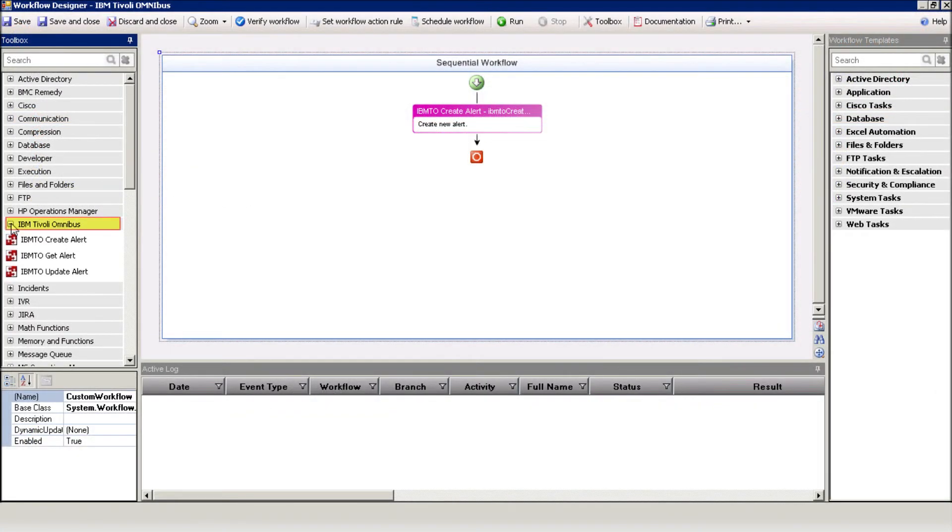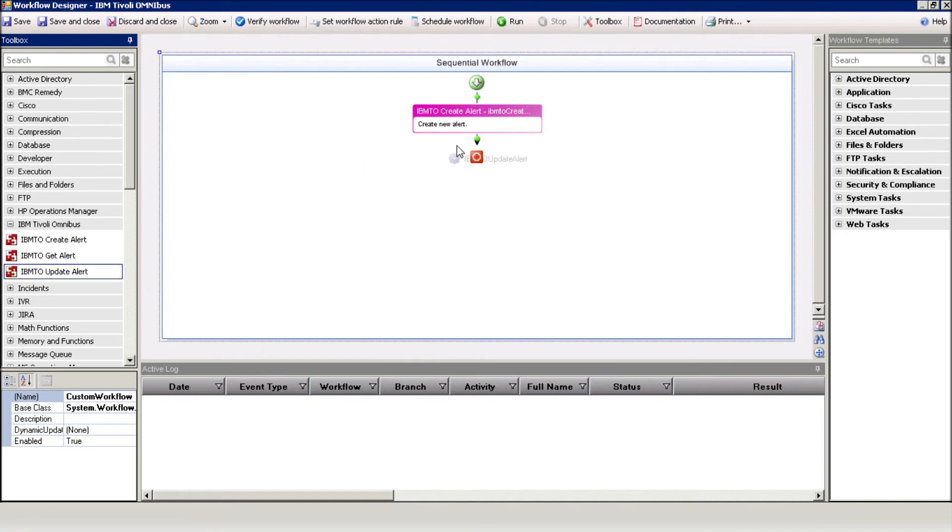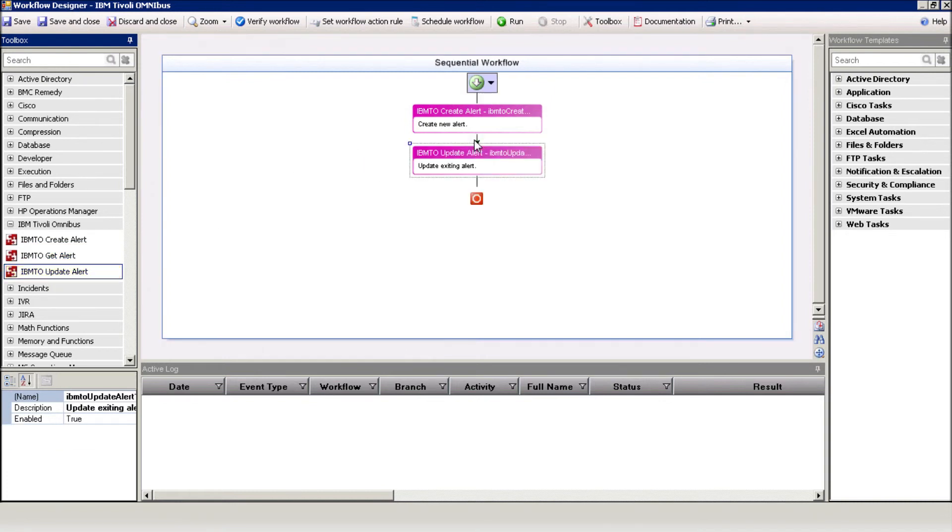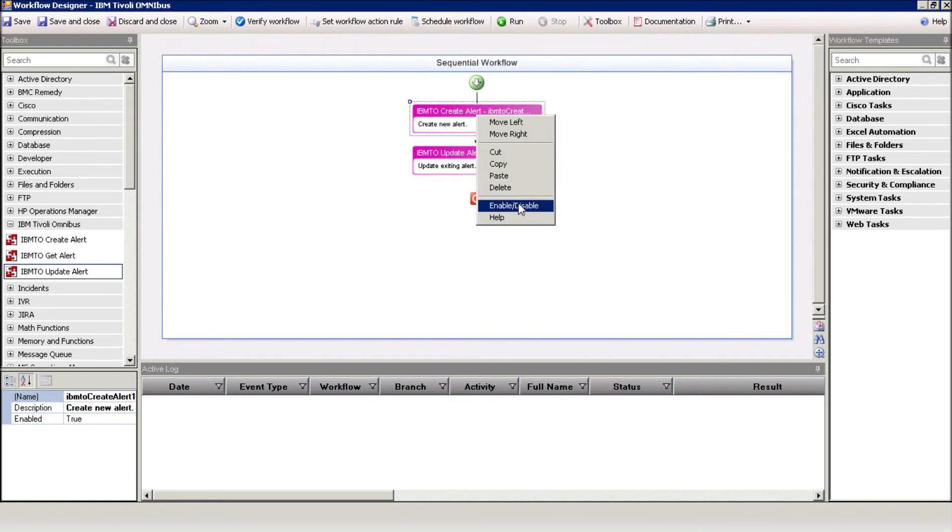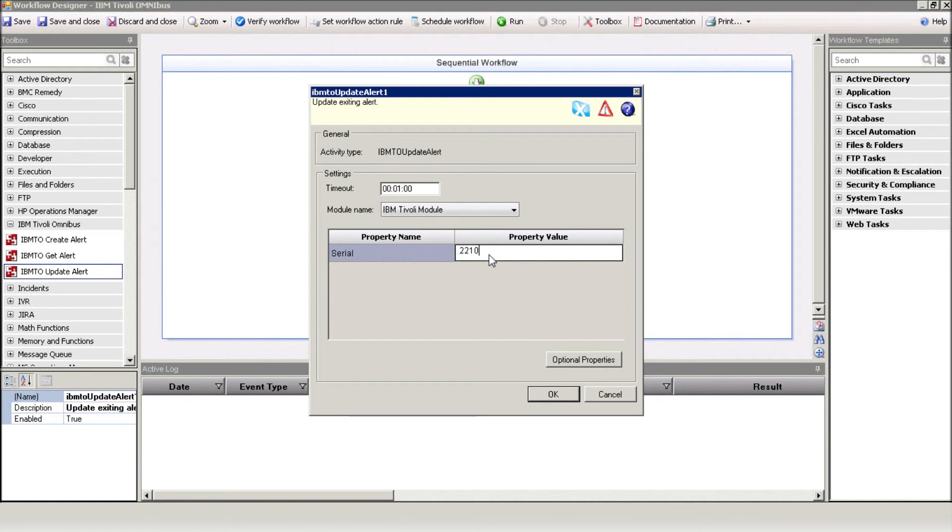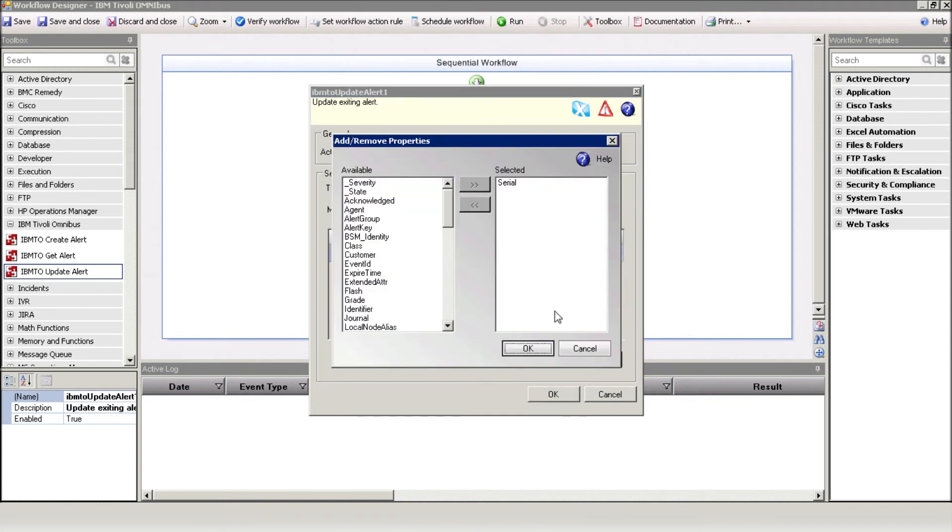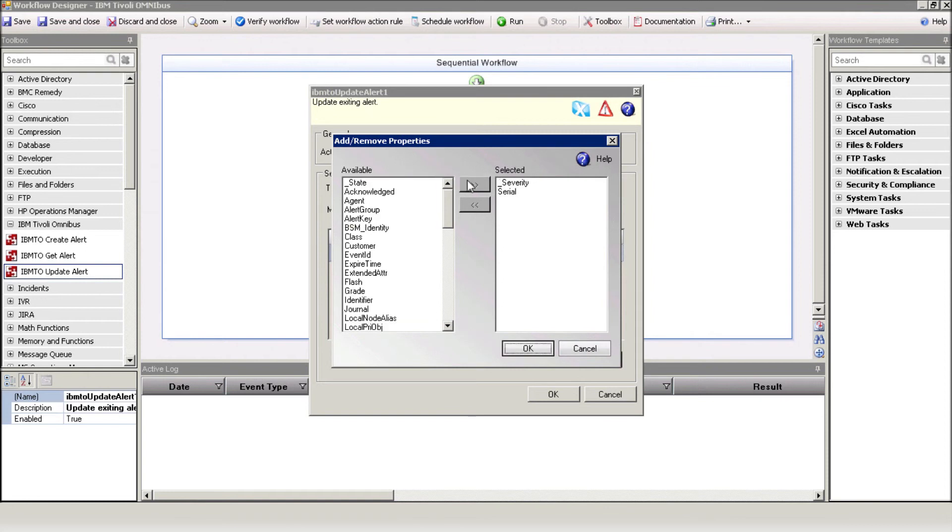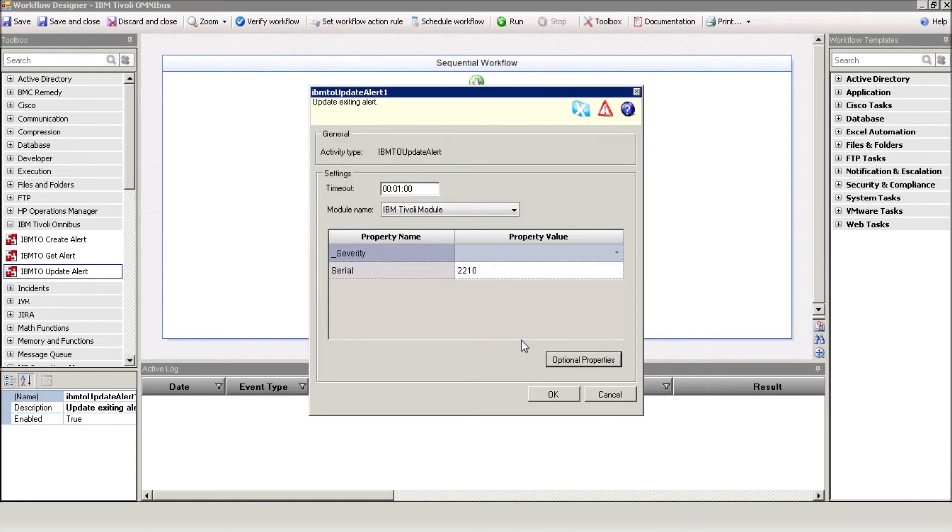Use the Update Alert action to close the alert. Enter the relevant alert ID. And of course, you can use the variable named after the previous action name, which stores the alert ID. Add the Severity property and select Clear.